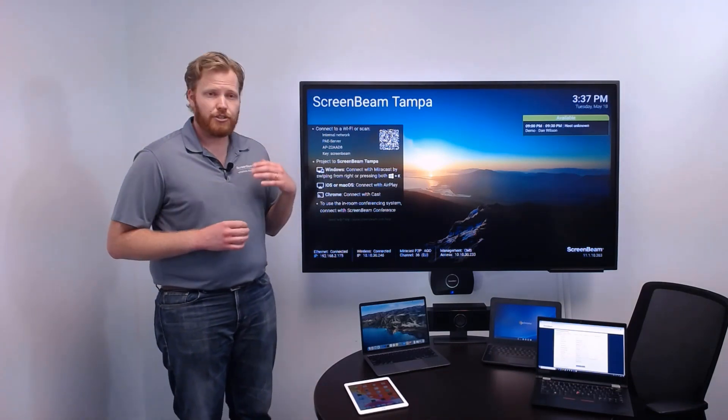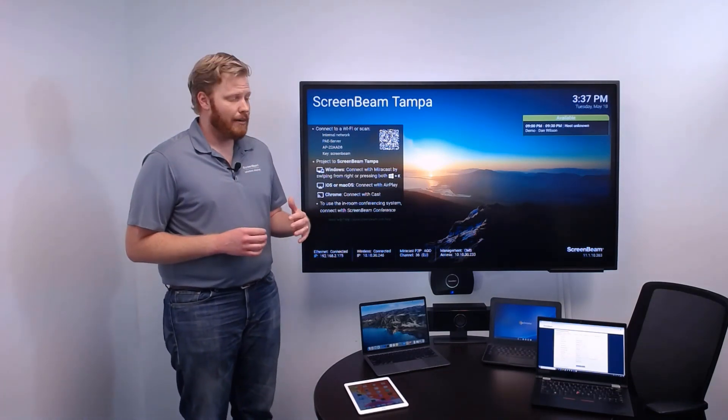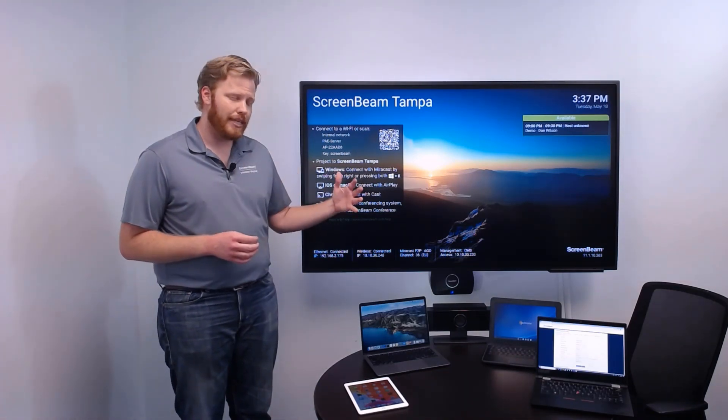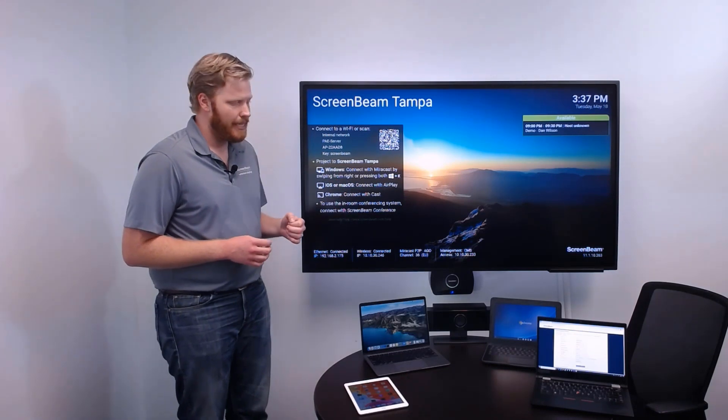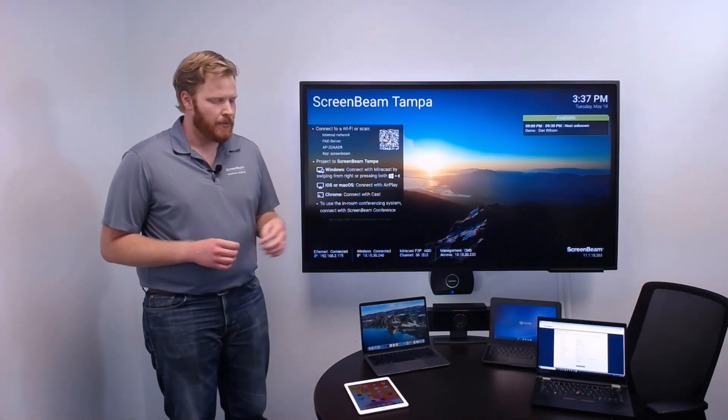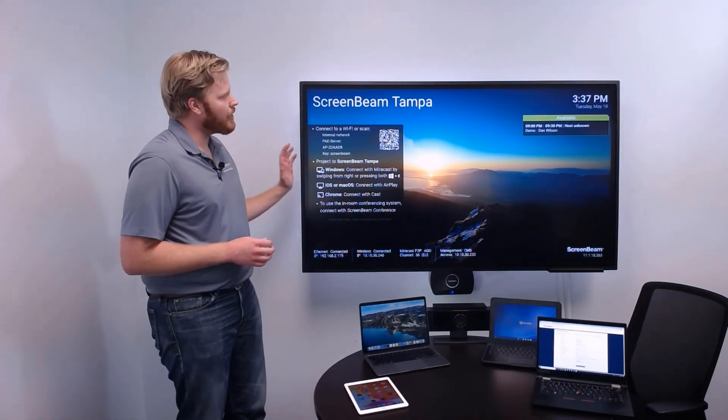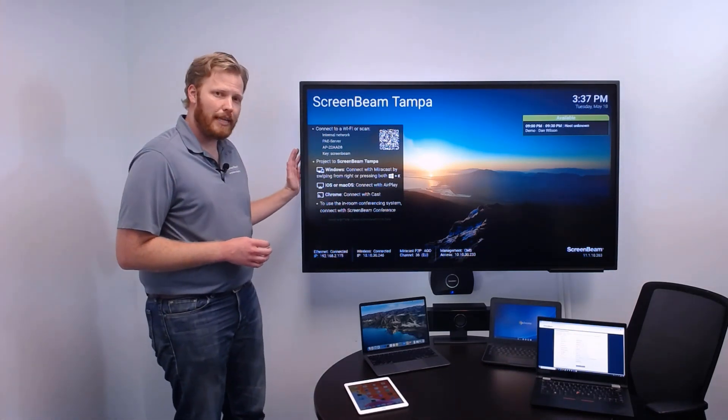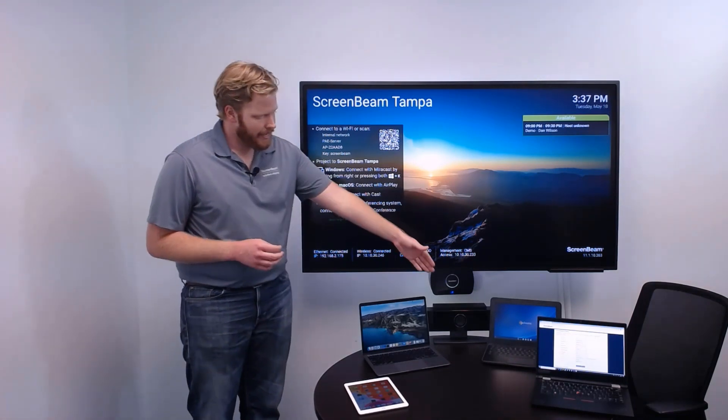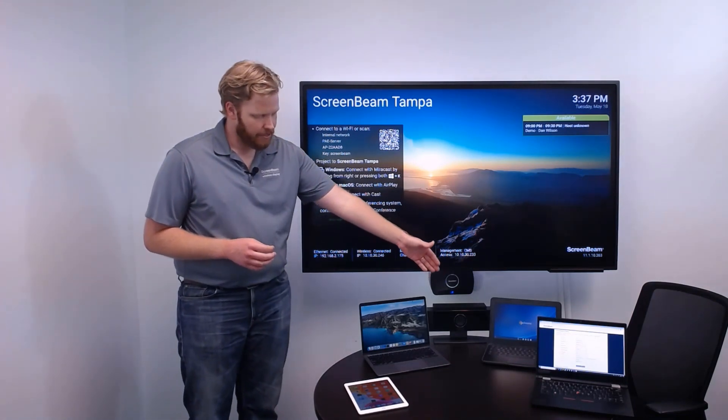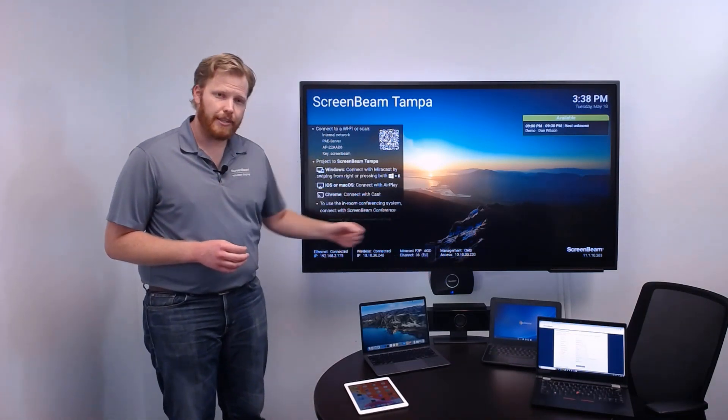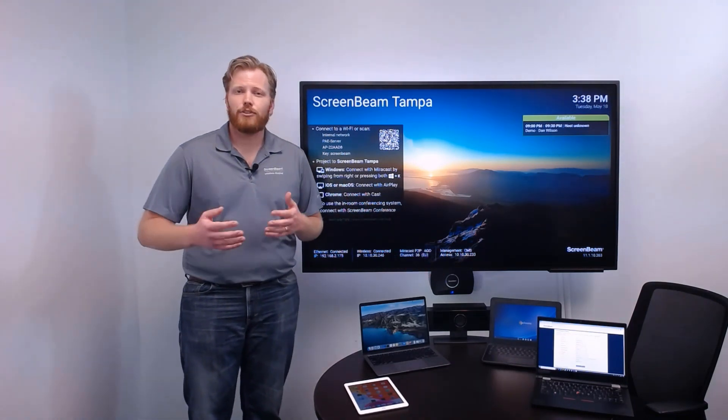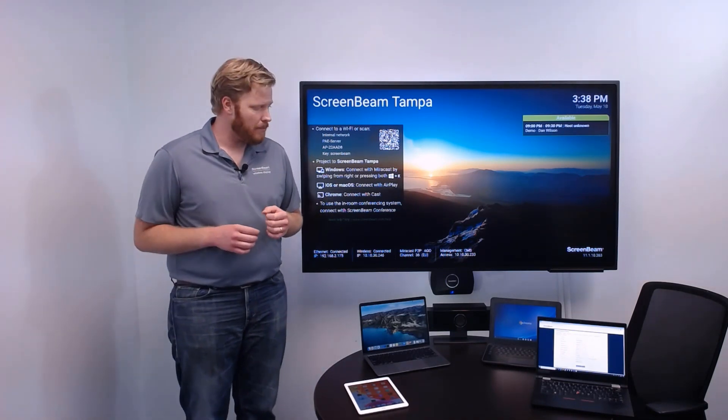It's built on our native wireless display connection, so we're still using that wireless display technology. Now we come in and in addition to connecting to the display to share content in the room, we can connect to this USB peripheral that's attached to the ScreenBeam. We can use that for our web conference.